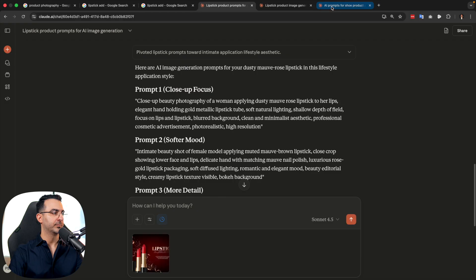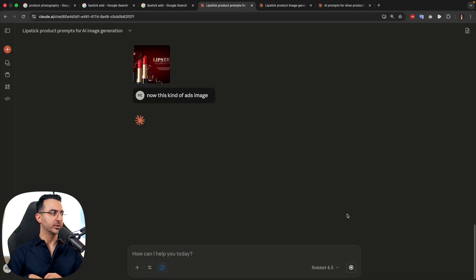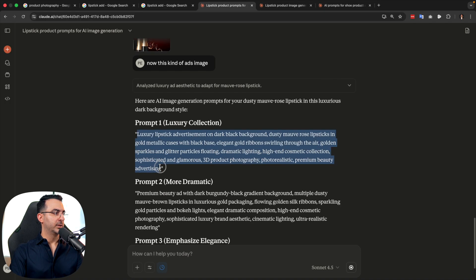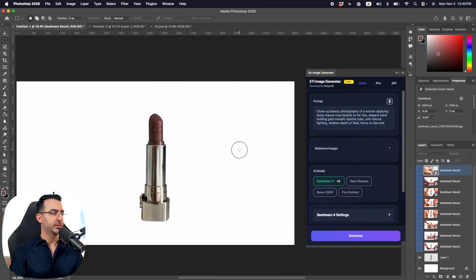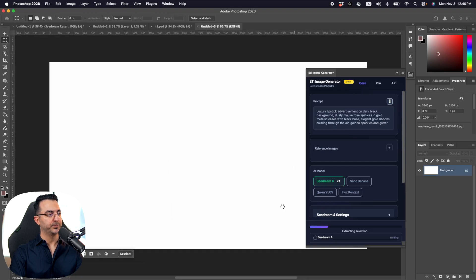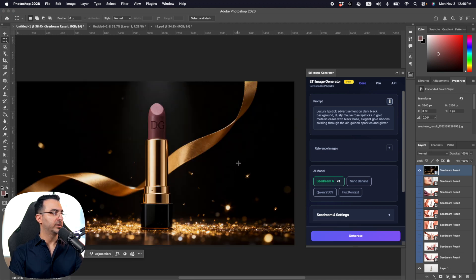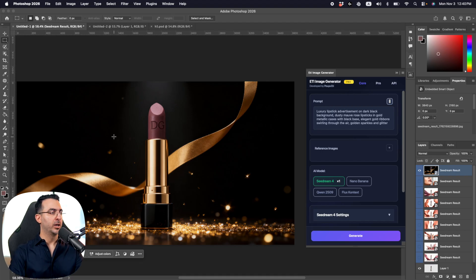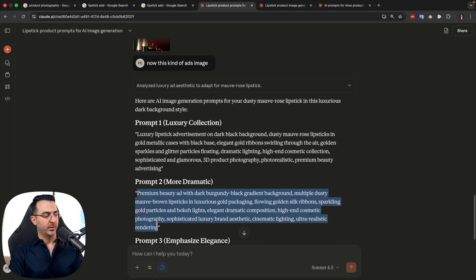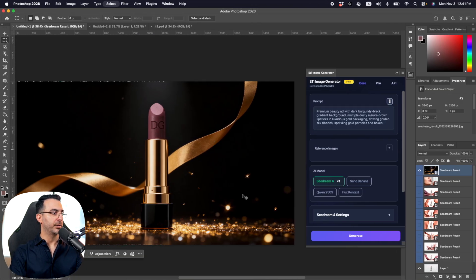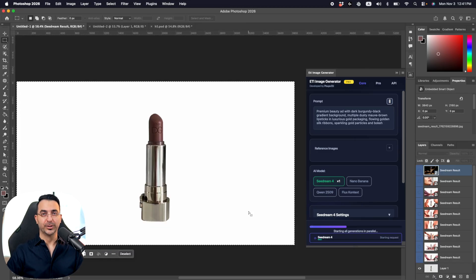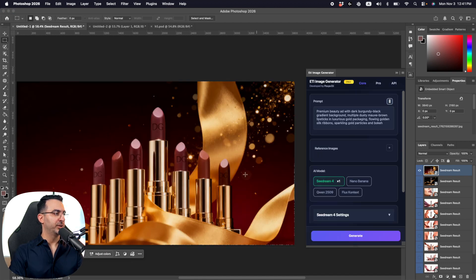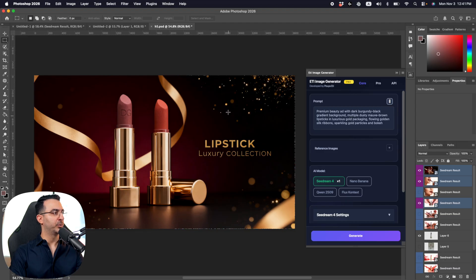Let's try yet another reference image style — I copied it, pasted it into Claude with the note about this kind of ad image, submitted, and generated. The first variant looks really cool but changed the body of the lipstick — we can go through the prompt and fix where it says to change the body color to gold. Trying another prompt: this one added too many different color variants. Yesterday it gave me a result that was also really cool.